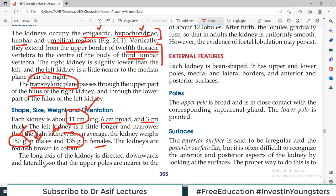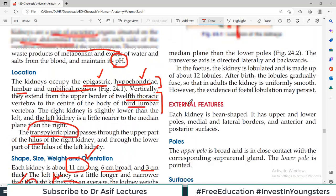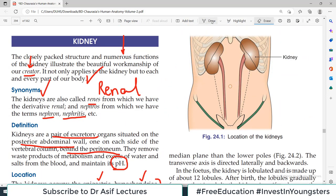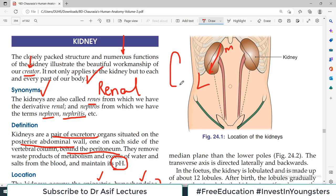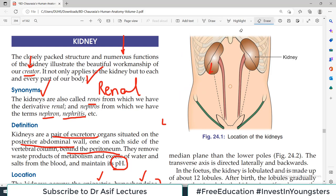The kidneys are reddish brown in color. The long axis of the kidney is directed downward and laterally — meaning if you look at the kidney, the long axis is tilted so the lower pole is slightly lateral and the upper pole is slightly medial. The transverse axis is directed laterally and backwards. In the fetus the kidney is lobulated with many lobes that merge in adult life, so adult kidneys usually have a smooth surface.